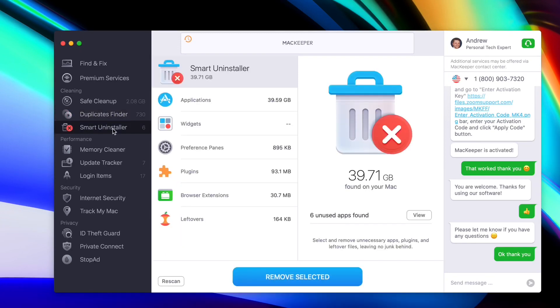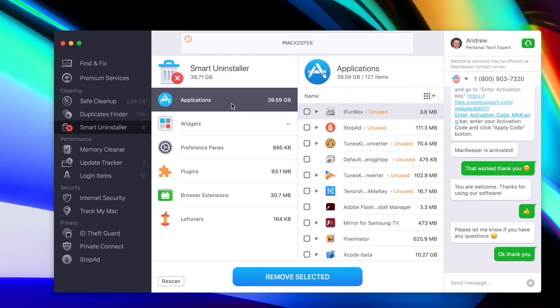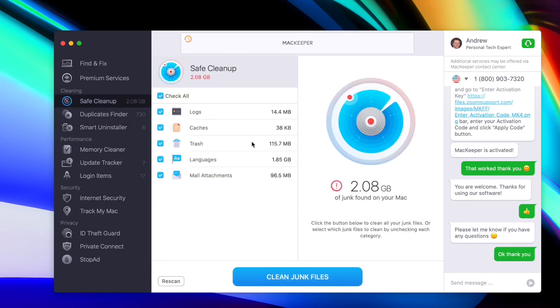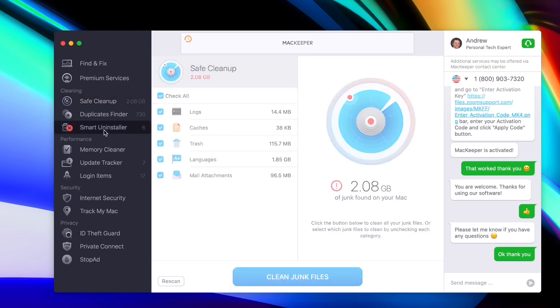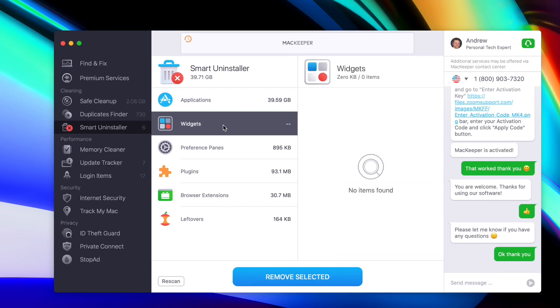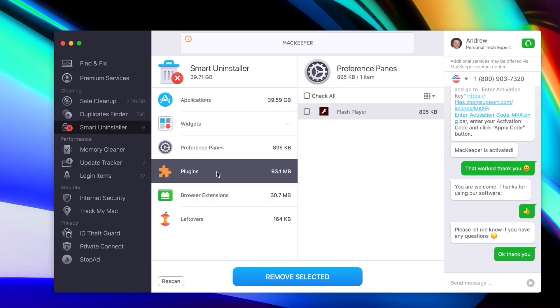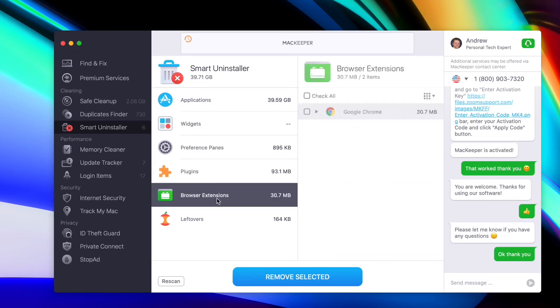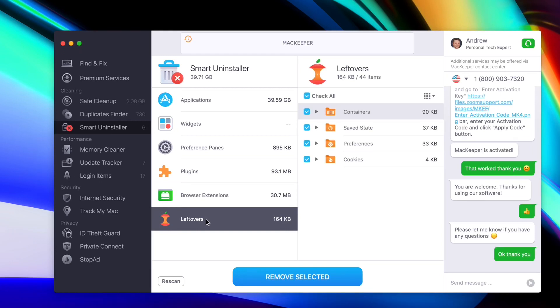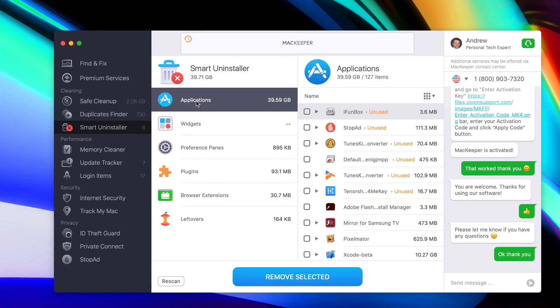Smart uninstall is very important because this allows you to uninstall applications from your Mac completely. Sometimes we just throw applications in the trash and then attempt to delete them by deleting the trash, but there's a lot of stuff that gets left behind, like the logs we saw here on safe clean, the cache, things like that. So this will remove everything from an application that's installed on your Mac without any trace being left behind whatsoever. We also have widgets if you want to uninstall widgets, preference panel, plugin, browser extensions, and additional leftovers. This goes into a deep dive to uninstalling certain files and extensions from your Mac to keep it absolutely clean.